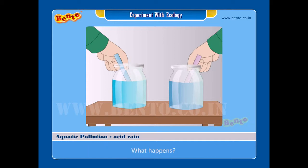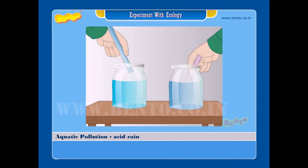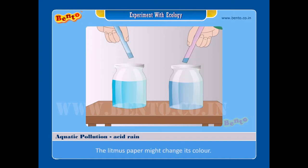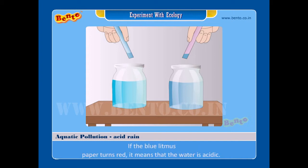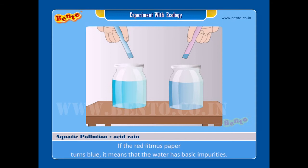Result: the litmus paper might change its color. If the blue litmus paper turns red, it means that the water is acidic. If the red litmus paper turns blue, it means that the water has basic impurities.